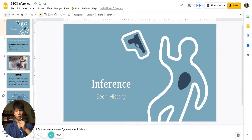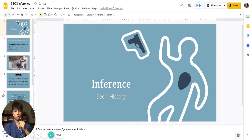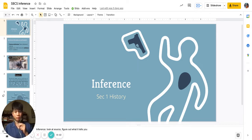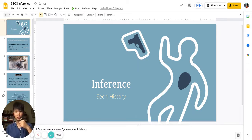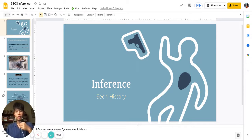Hi, good evening Sec 1s. This is Mr. Xiao and I want to conduct a lesson on inference for you through this video. The reason I'm conducting this lesson is because some of you had to go to the dentist or for your vaccination appointments during my history lesson and you might need to recap on what you missed in class. This video will also be helpful for anyone who needs to revise for WA1.